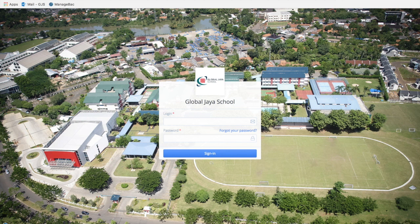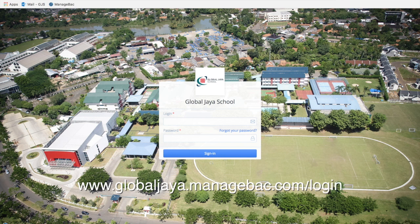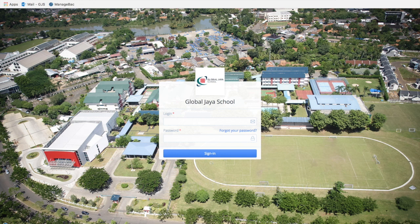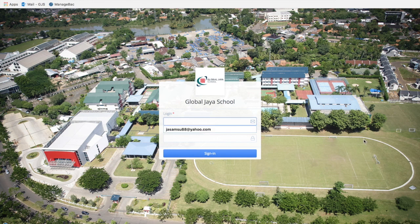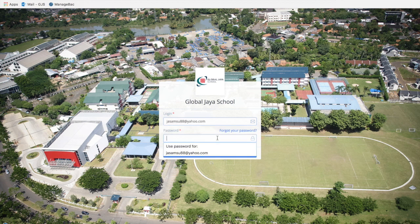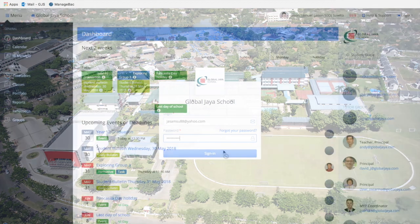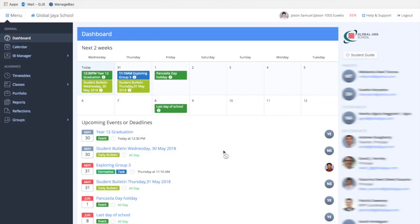To log in to your ManageBack account, type www.globaljaya.manageback.com/login to your web browser and it will redirect you to this page. You need to type your email and then your password.